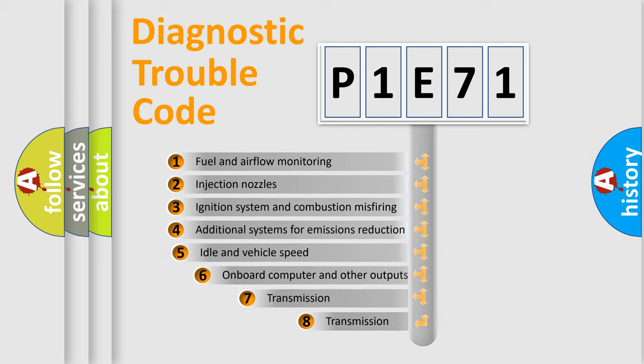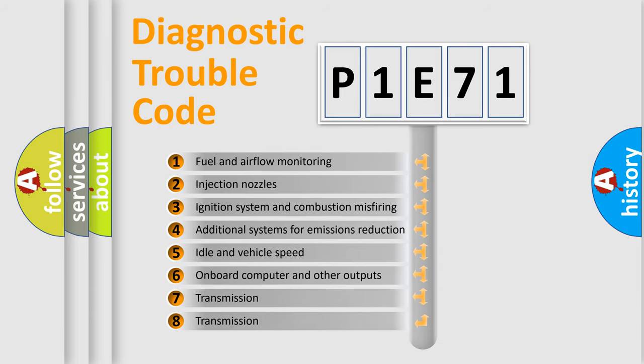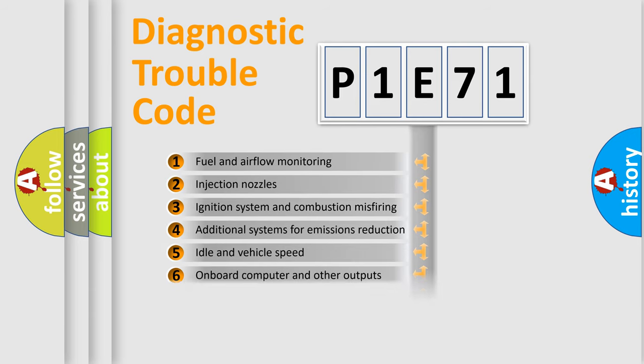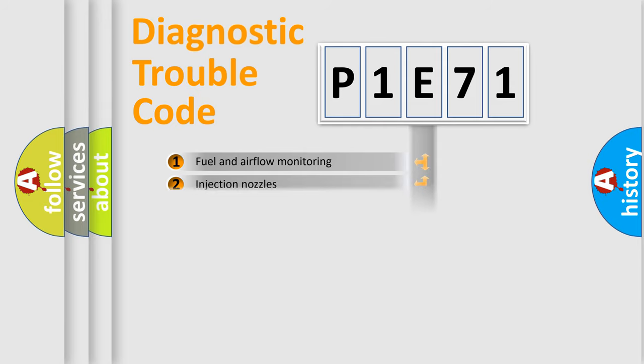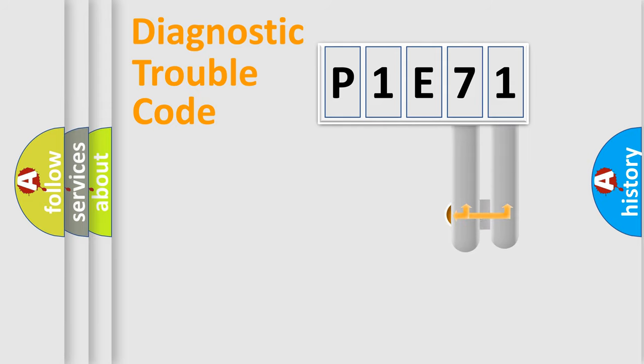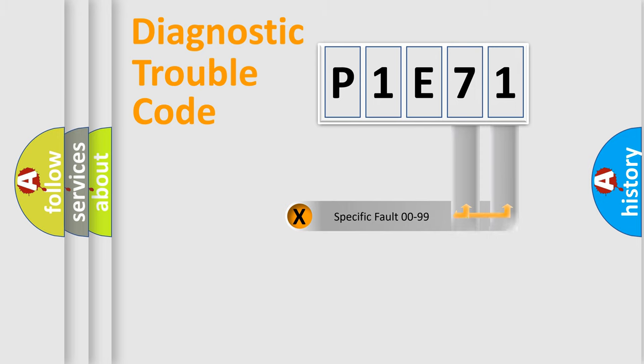The third character specifies a subset of errors. The distribution shown is valid only for the standardized DTC code. Only the last two characters define the specific fault of the group.